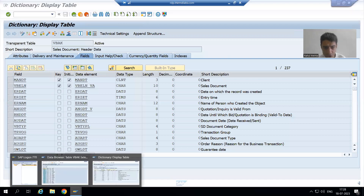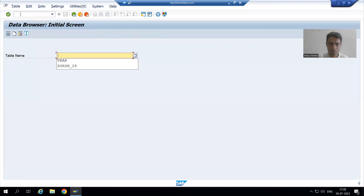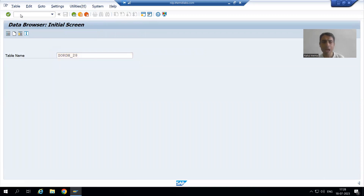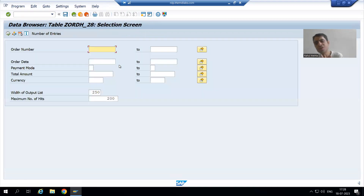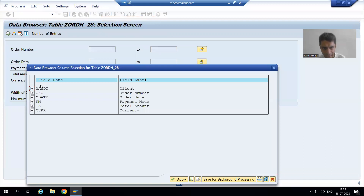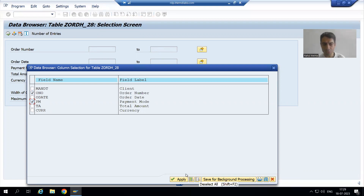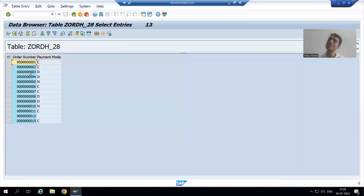Let me demonstrate the same thing with our order header table in SE16. This is our order header table. Currently all six columns including MA and DT appear in the output. If I always want to check only two columns — say order number and payment code — I go to Settings → Format List → Choose Fields. Every column is ticked, so I deselect all, select order number and payment code, click Apply, and once I execute, only those two columns appear.